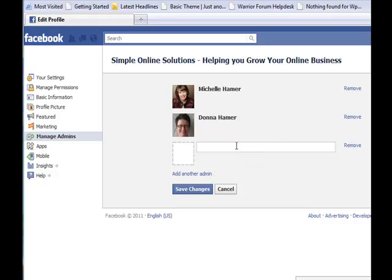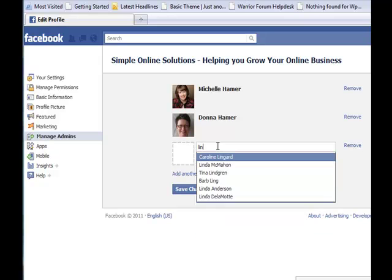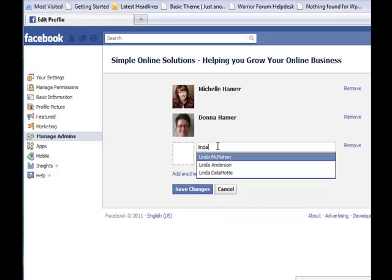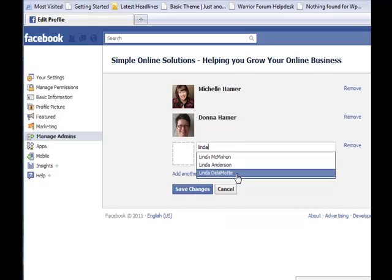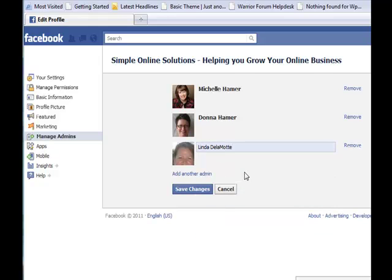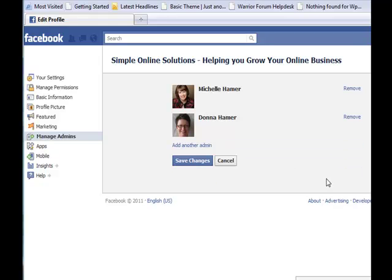If I wanted to add another person, you start typing their name in here. I'm just going to type in the name Linda, and you can see her picture pops up. I would then come through and save it. If I no longer wanted her to be an admin, just simply click Remove — that's how easy it is.